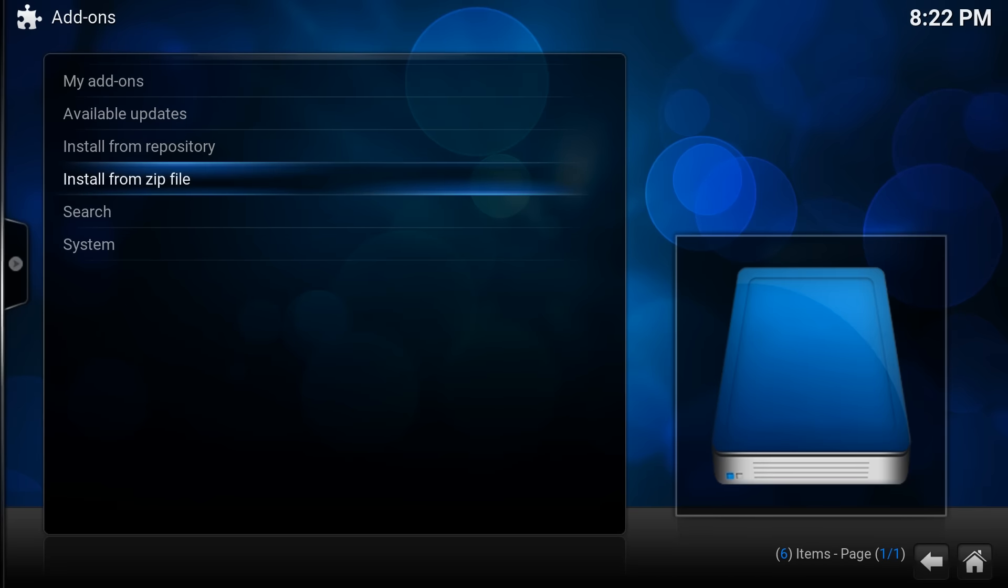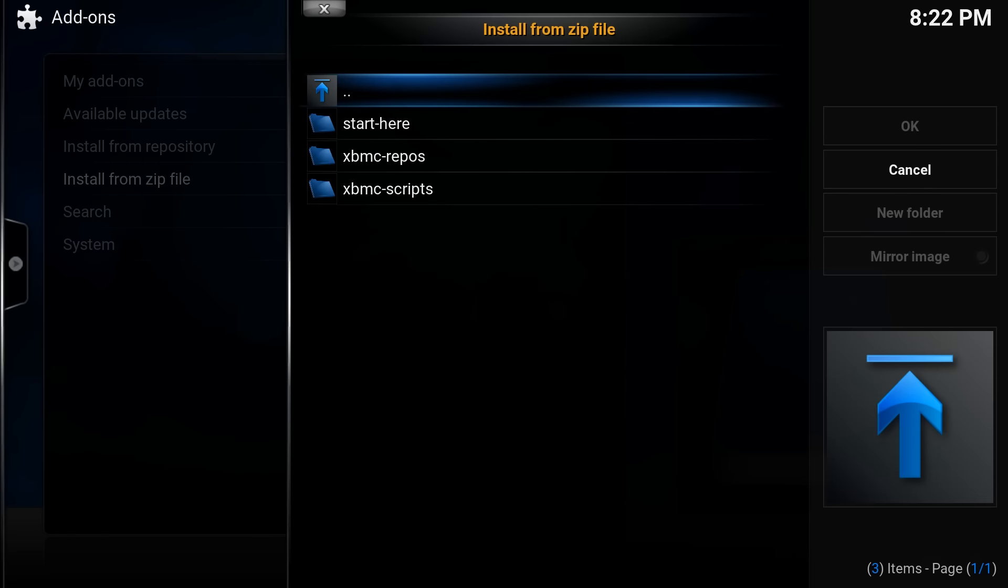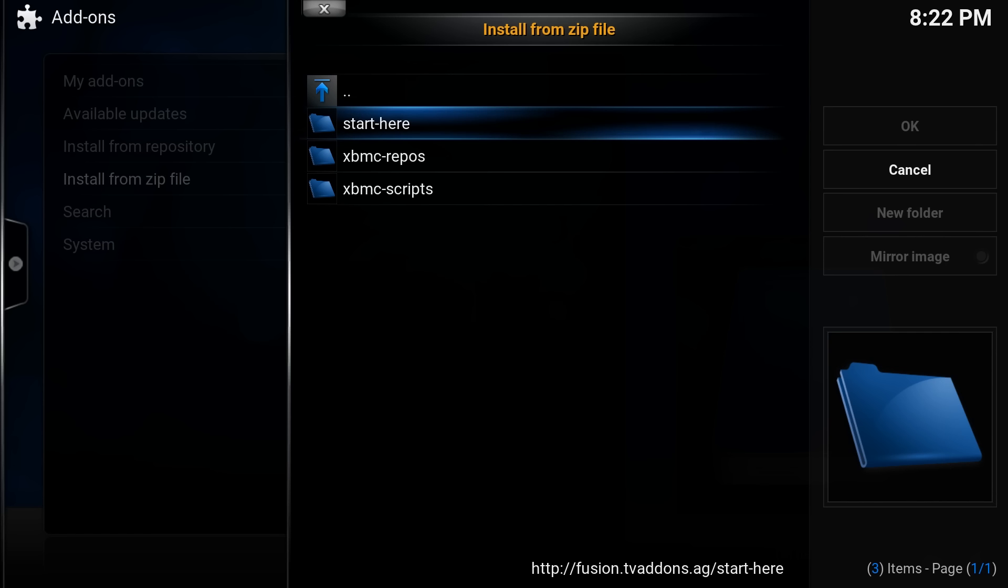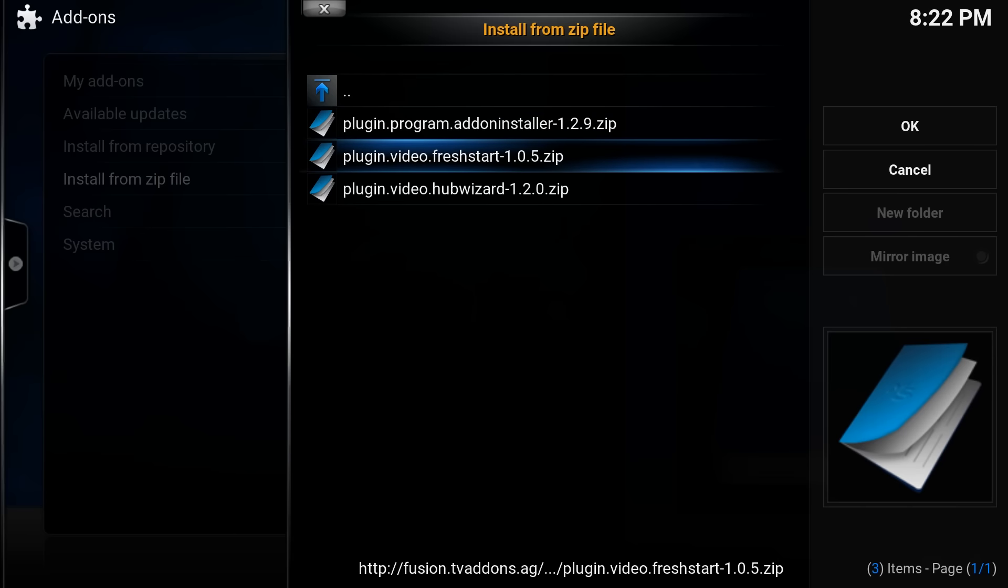Now here you go, now you see where we've named it. So if you click on one of these, this has now gone on to this web page that we put on, so fusion dot tvaddons.ag, and it's going to download and install a program onto there. So if you click on start here, there's a couple different options.